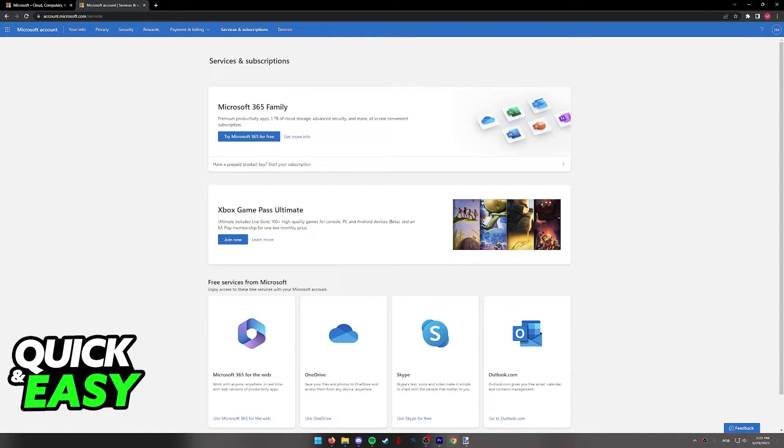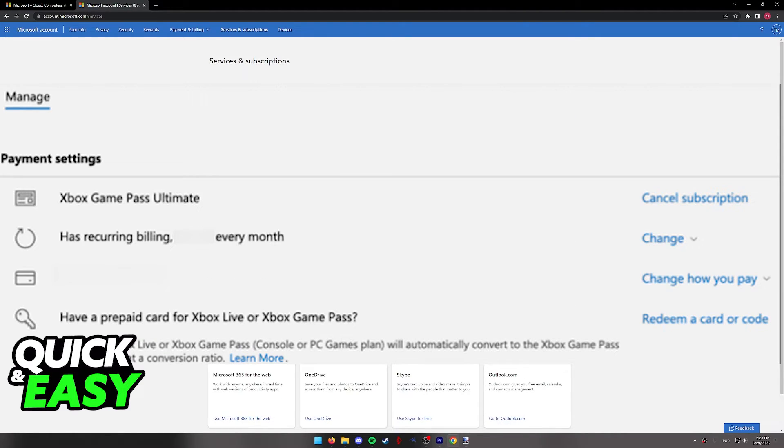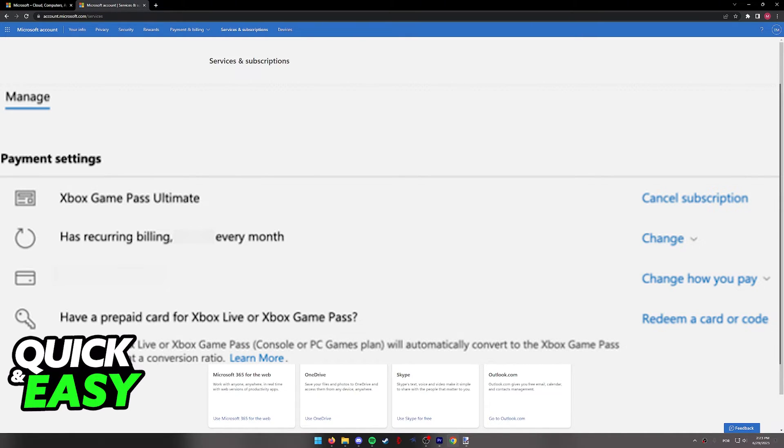You will be able to find all of the recurring payments here and change them as you wish. You can probably notice that I don't have any active subscriptions, but if you do, this is how it looks like. You simply have to select the change option at the right side of the screen or manage and remove the recurring payment.